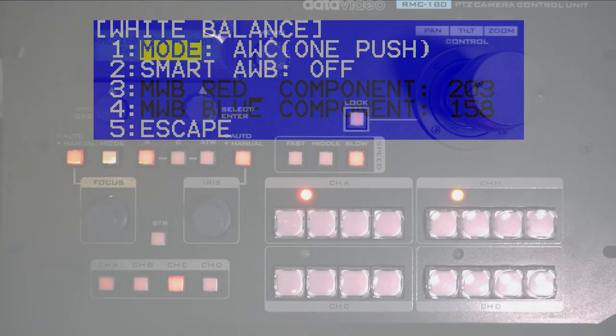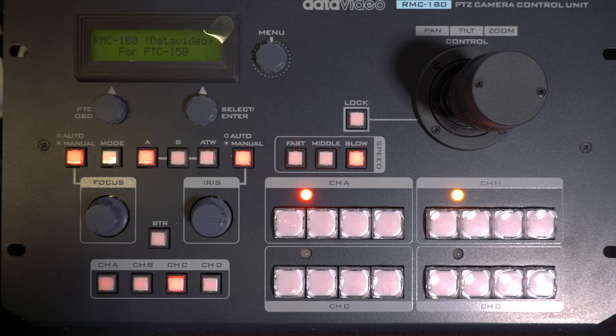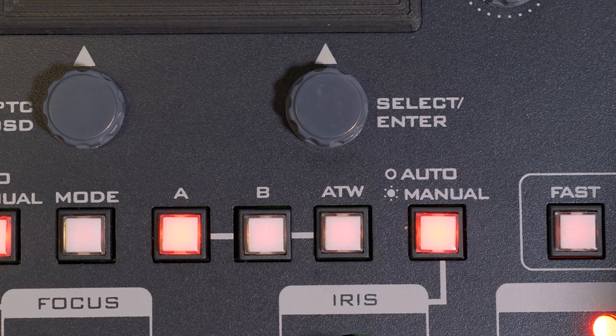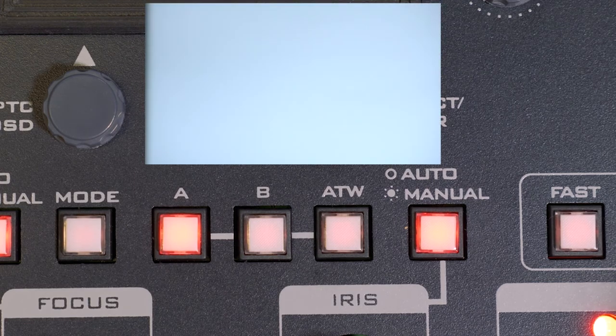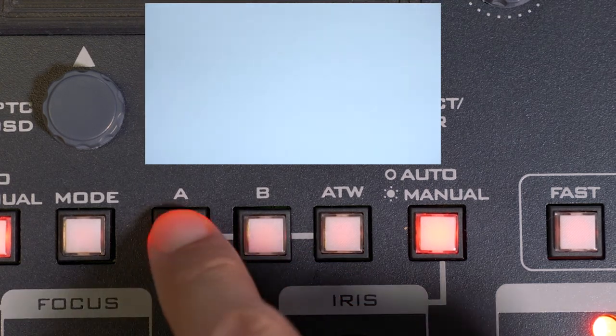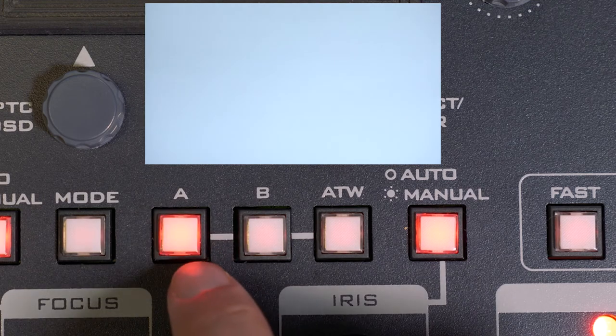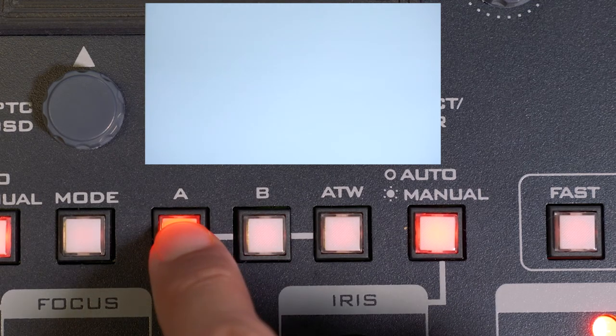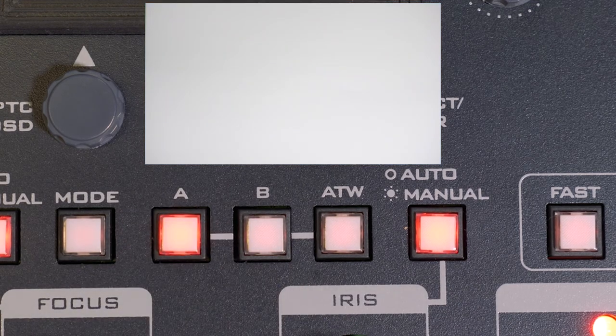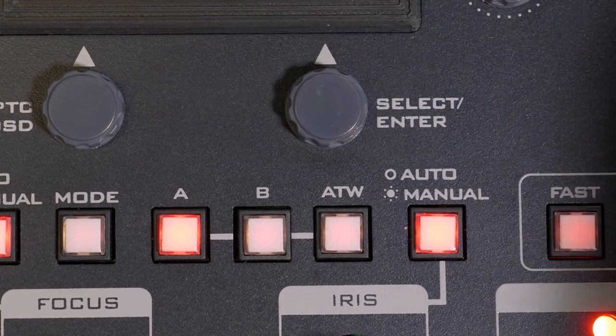If you have a Data Video RMC 180, you can do the white balance process in the camera menu or use the white balance options on the controller. To one push white balance on the Data Video RMC 180, press the A button once and then press and hold it for two seconds and let go. This will set a custom white balance on a white card as we did before.